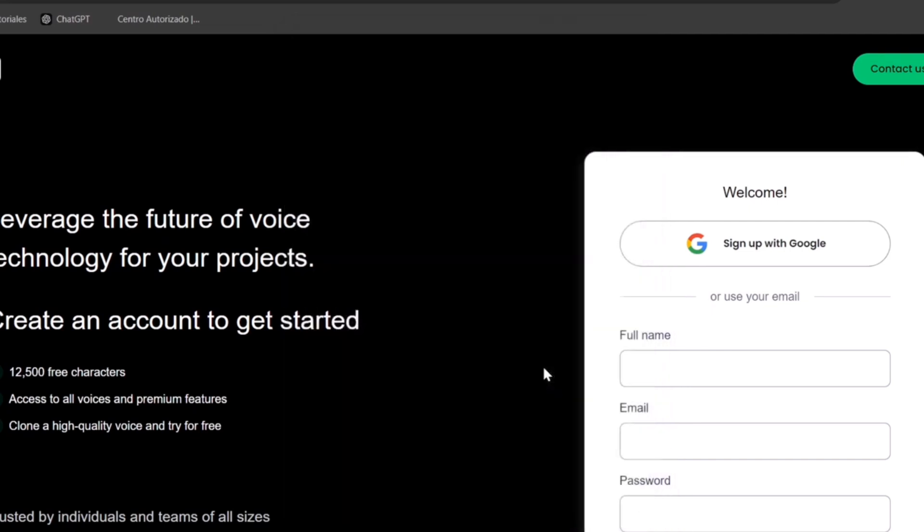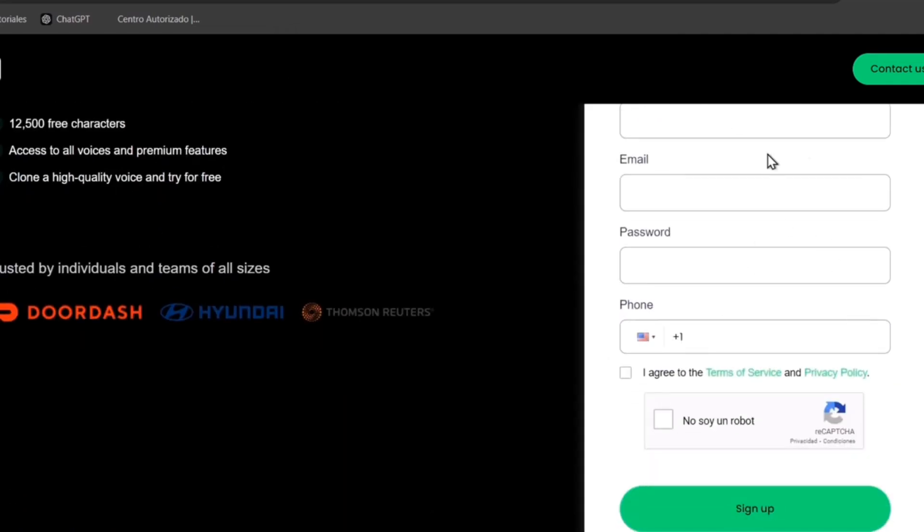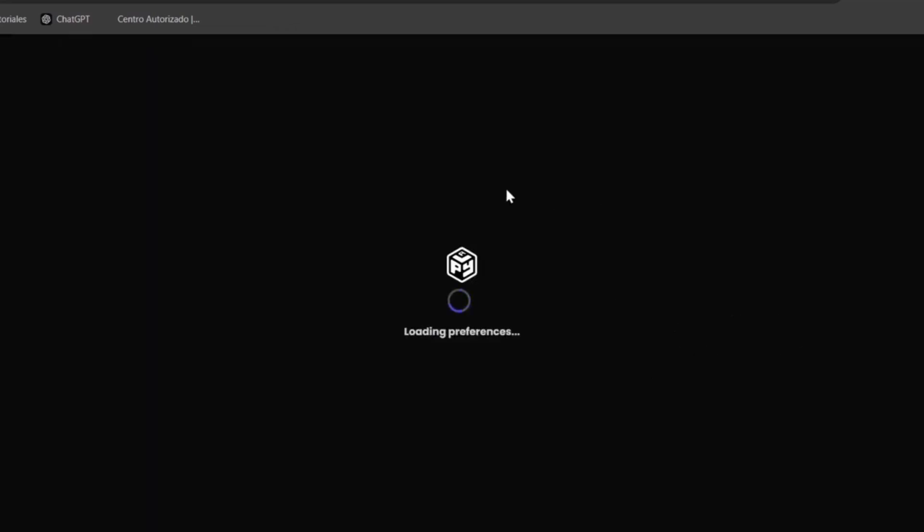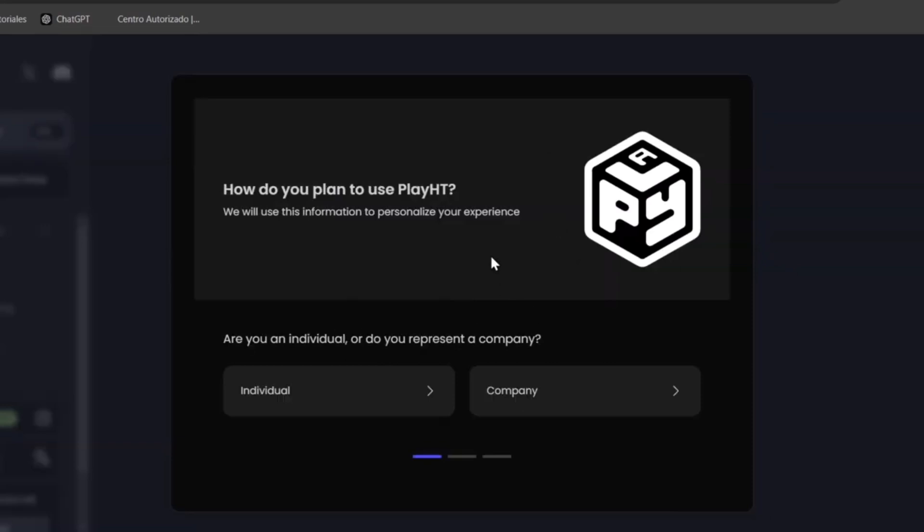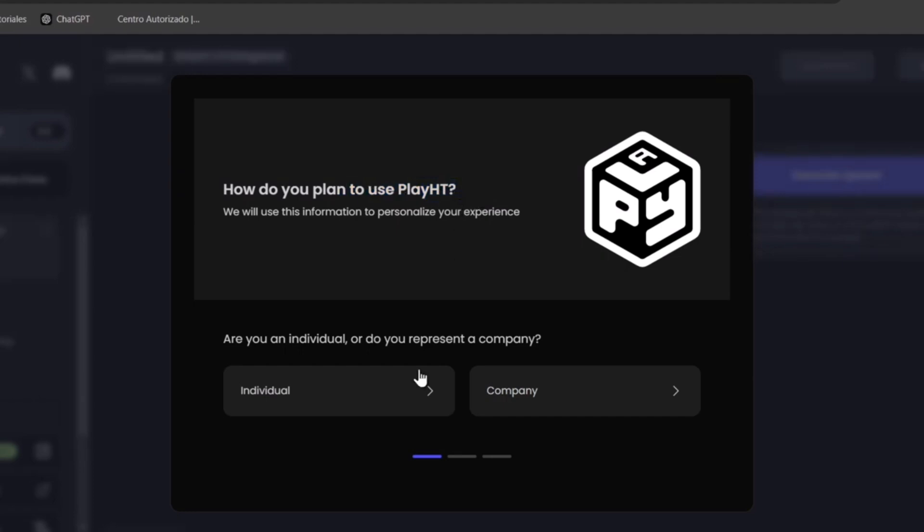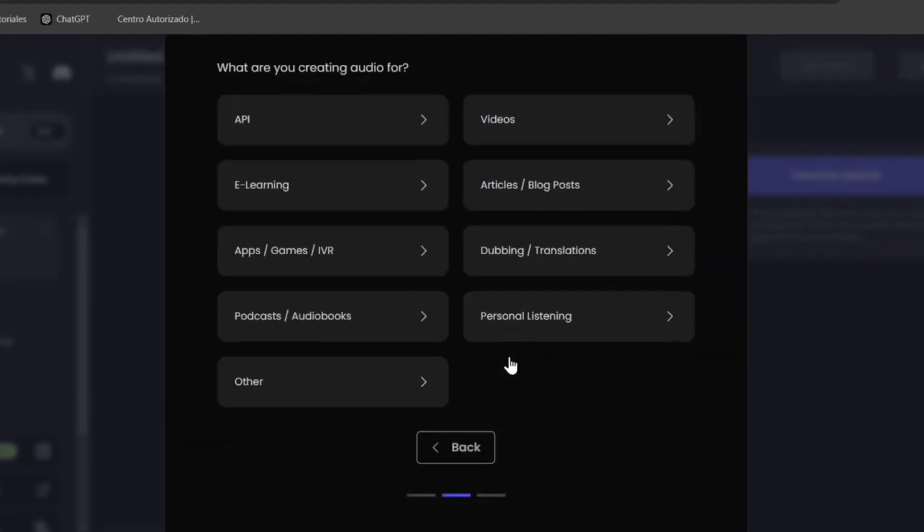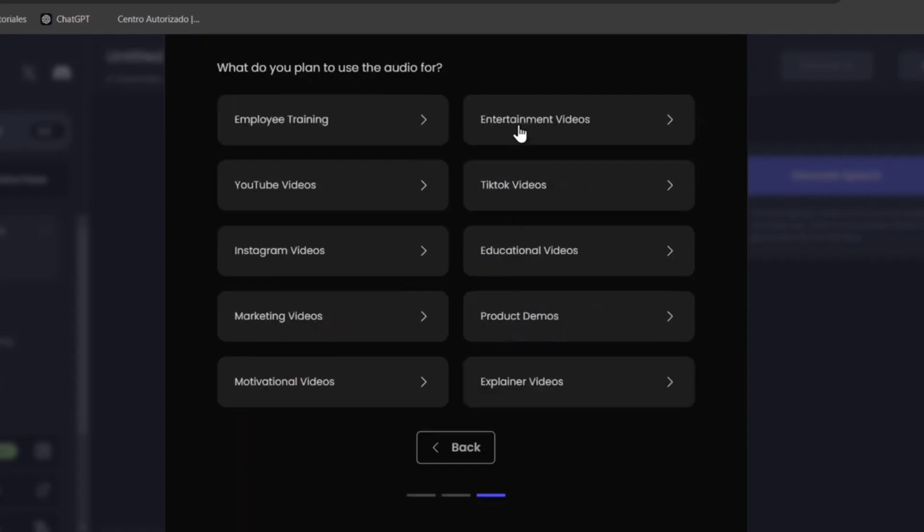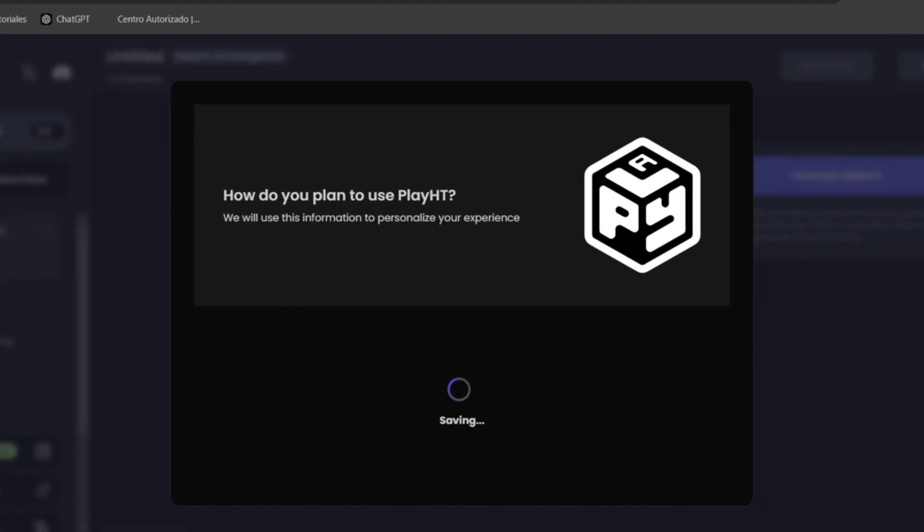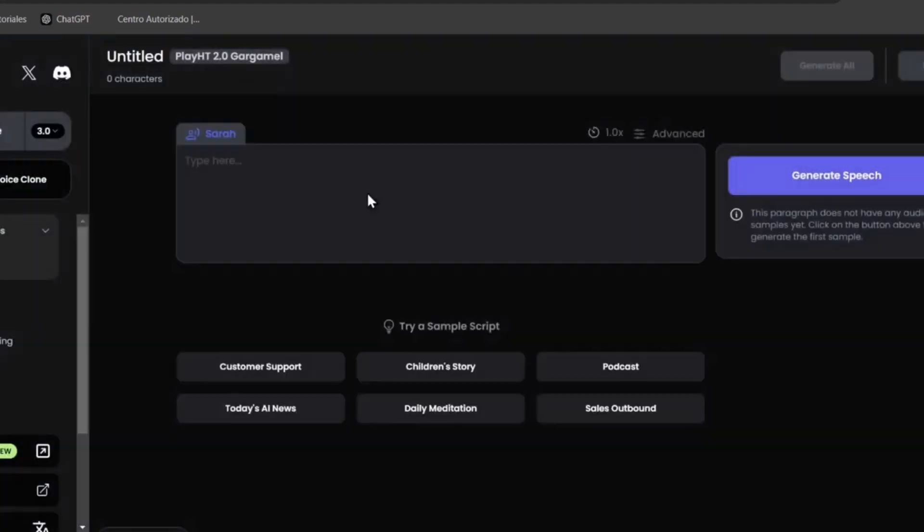You can sign up using your email if you wanted to or just import it here with your phone. And then it's going to be asking you how do you plan to use the Play.ht. This is totally optional if you're a company or an individual. Fill this as you want to get started. Choose what kind of stuff you're going to be using this application for. As you can see, we are now inside the dashboard of Play.ht.